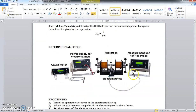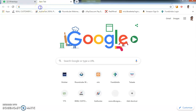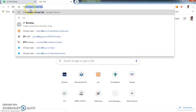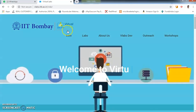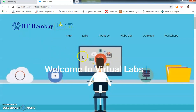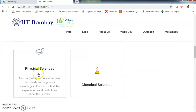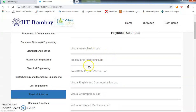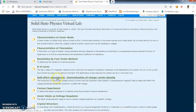Now let's see how to do this in the IIT Bombay Virtual Lab setup. You will open a new Chrome browser and type 'IIT Bombay Virtual Lab', click enter, and you will get this link. Click on Virtual Labs IIT Bombay. You will get a page saying 'Welcome to Virtual Labs IIT Bombay.' Scroll down and you will see different subjects. Go to Physical Sciences. Under Physical Sciences you will find different labs. The Hall Effect experiment is in the Solid State Physics Virtual Lab — click on that, then click on the Hall Effect experiment.